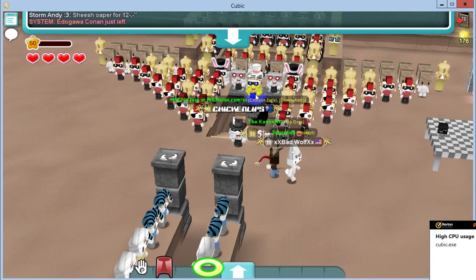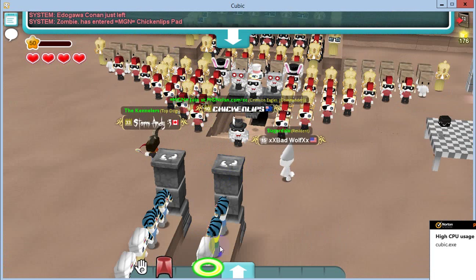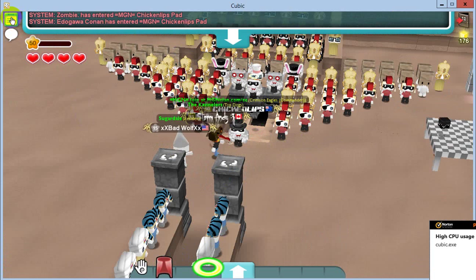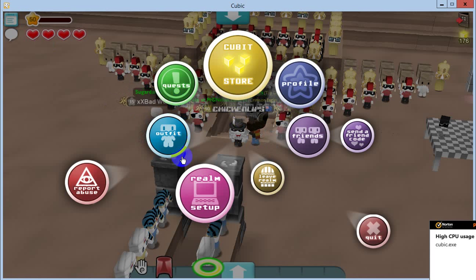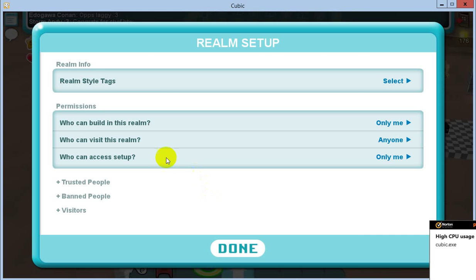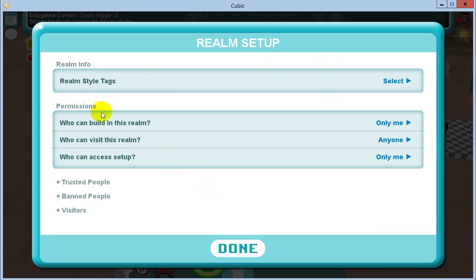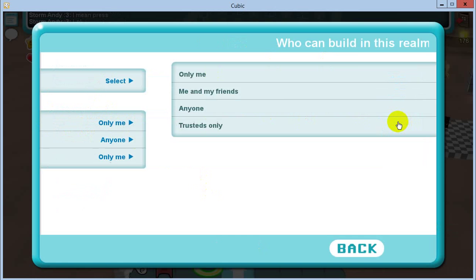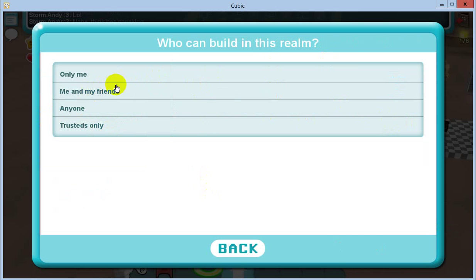Basically for the permissions — what happens is, I get so many people saying they get scammed. So these are your permissions here. 'Who can build in this realm' — this should actually be called 'who can steal from this realm.' So only I can steal from this realm. You can put me and my friends, so your friends can also steal from this realm, or 'trusted only' — only people you trust can steal from the realm.